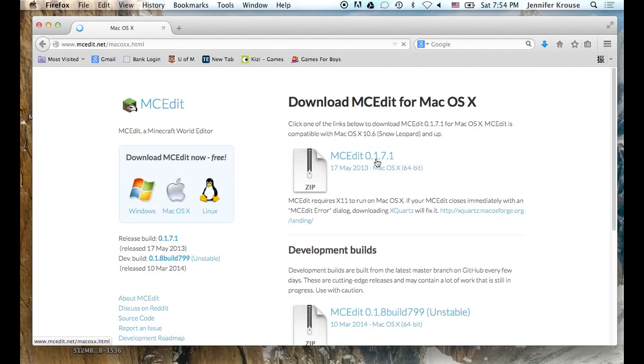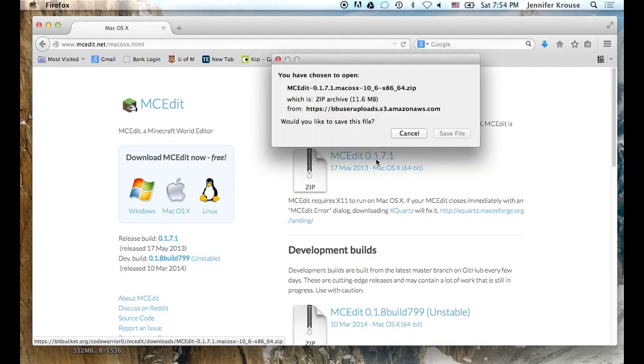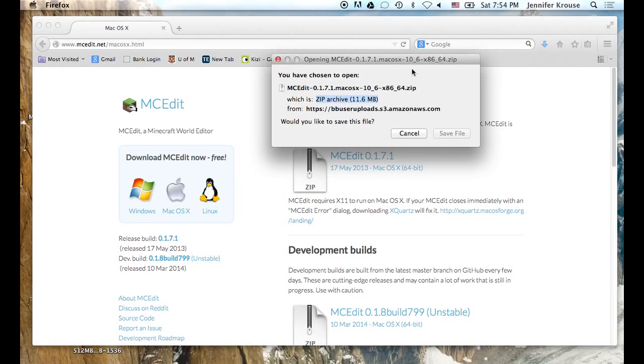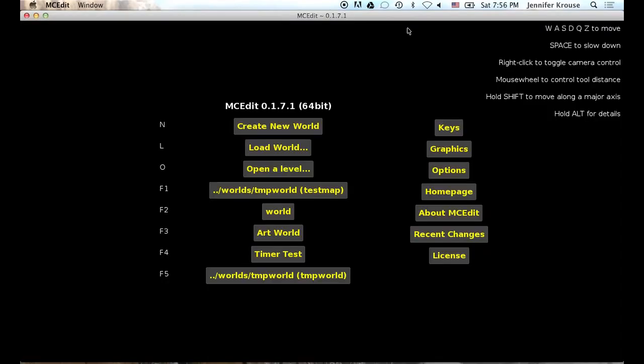So save it anywhere. It will come in as a zip file. Then you want to extract that into its own little folder somewhere and run it. Alright, here we go. Now this is MCEdit.